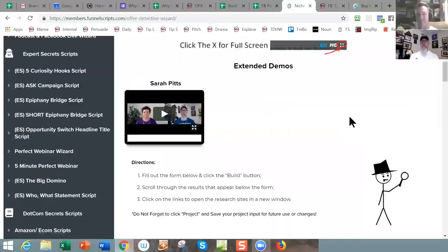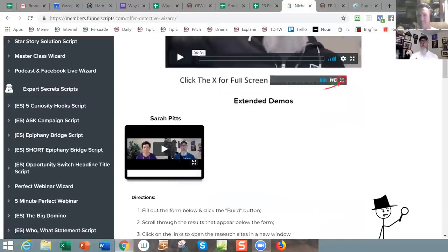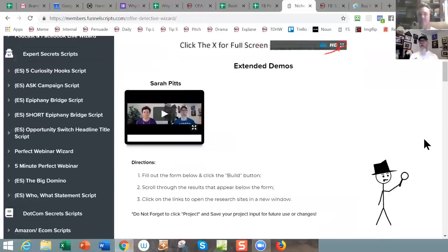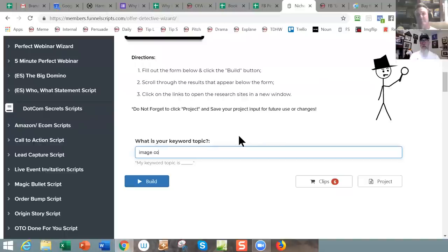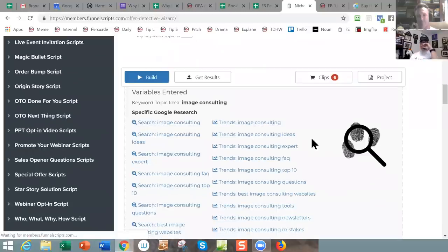The Niche and Offer Detective Wizard is down in the OFA scripts — it's the fourth one down. This one's the easiest to fill out of the entire set. We've got a cool little demo and an extended demo. What this does is solve your problem of going out and doing organized research on your niche topic. All we're going to put in here is: my keyword topic is image consulting.